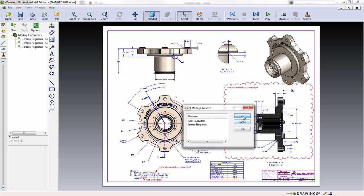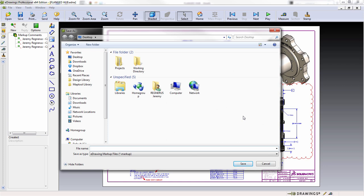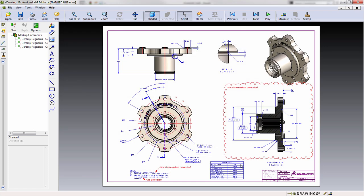Likewise, you could select all users if multiple people have commented on the same eDrawing. This is also useful if an eDrawing has been sent to multiple users and you, the final recipient, just want to extract that information.